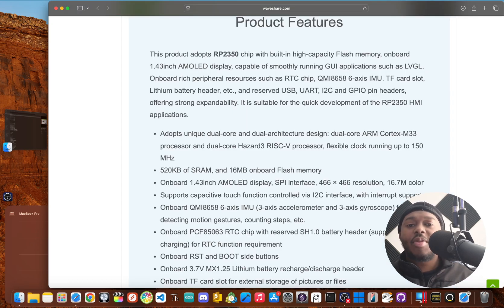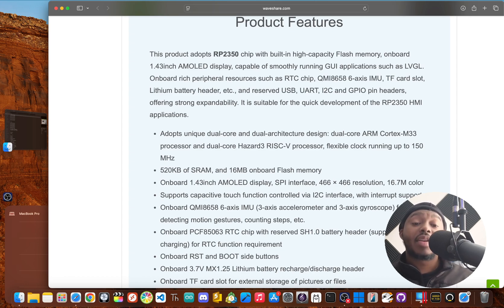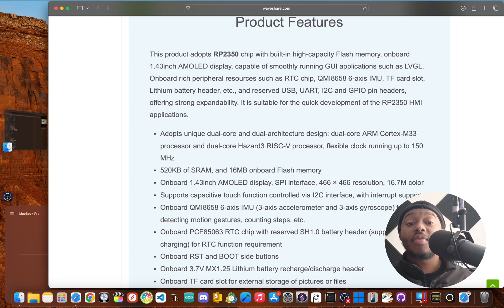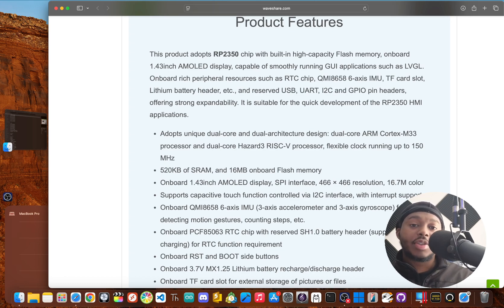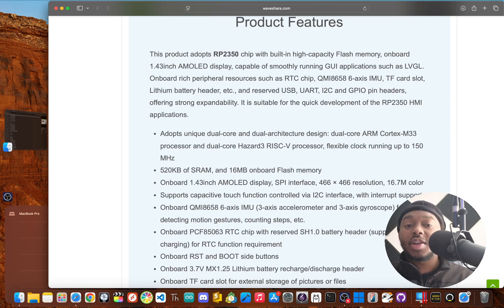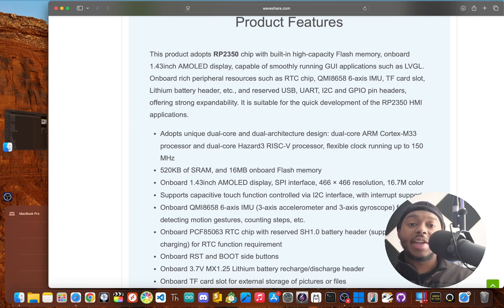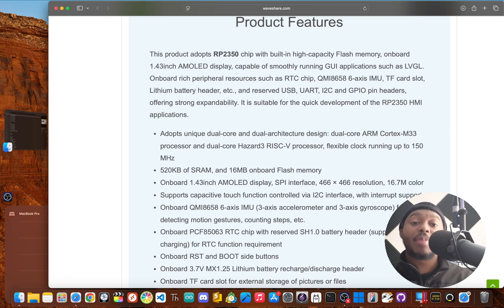But a pretty screen is nothing without a good brain to drive it. And this is where things get really interesting. The board is actually powered by an RP2350B. This chip is based on the architecture of Raspberry Pi's RP2040, but adds some serious muscle.